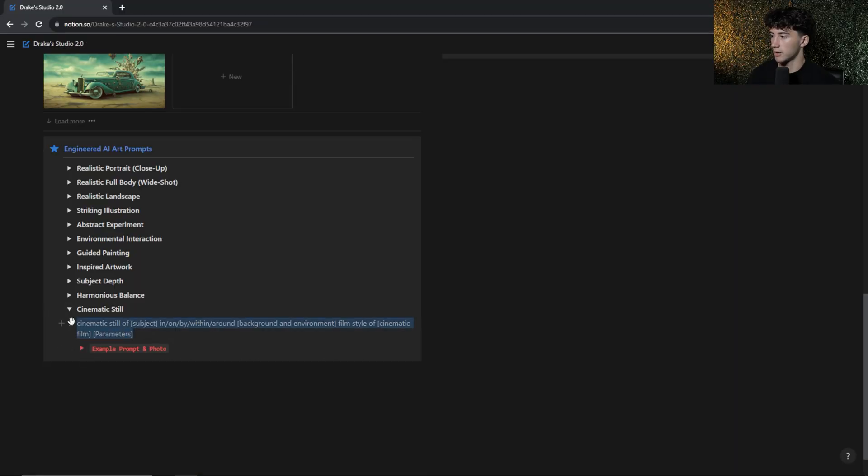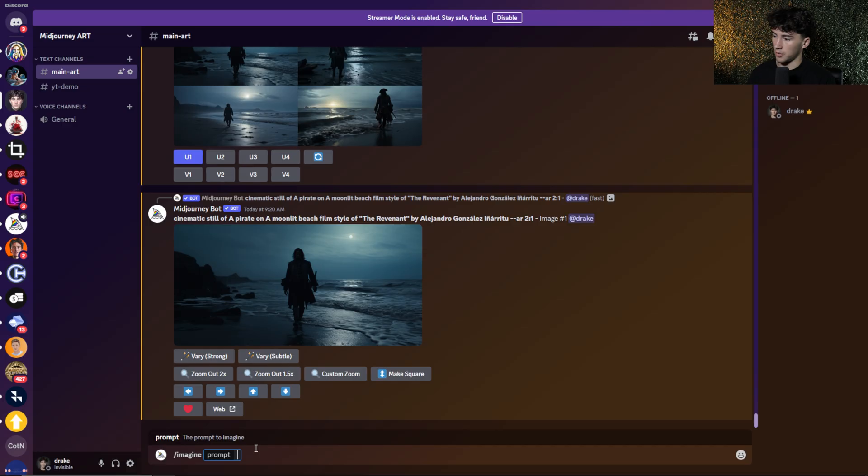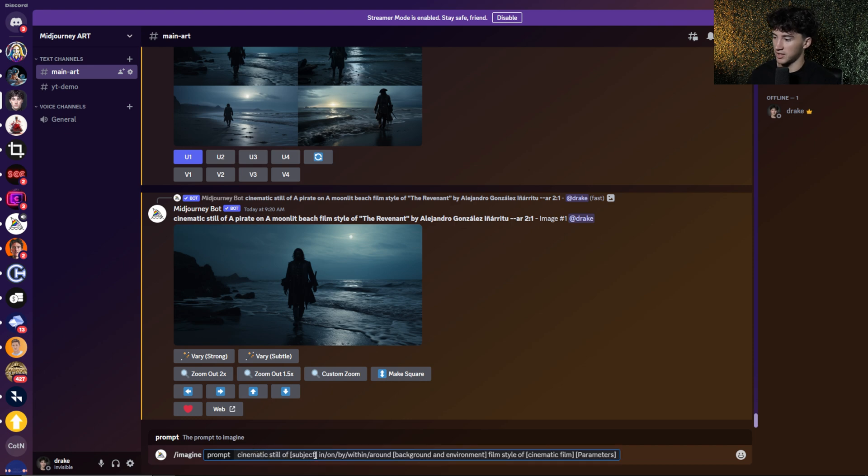Now I'm going to show you an example of how the cinematic film style does affect the image. So I'm going to generate an image using a certain film style, and then I'm going to keep everything the same, and I'm just going to change the film style. That way you can see how choosing a good cinematic film or choosing the right cinematic film for your image does make a difference. So let's get into that now. So once again, I'm just going to go right here and copy this prompt real quick. I'm going to type slash imagine and paste it in. Now I'm going to go find a subject and a background and environment for this image.